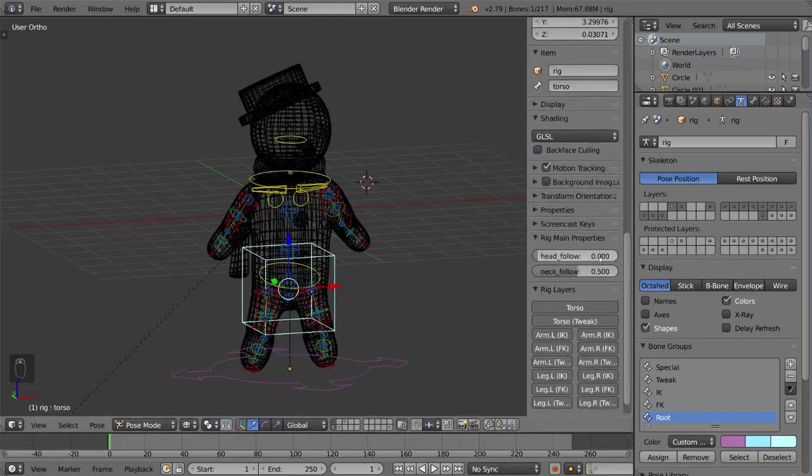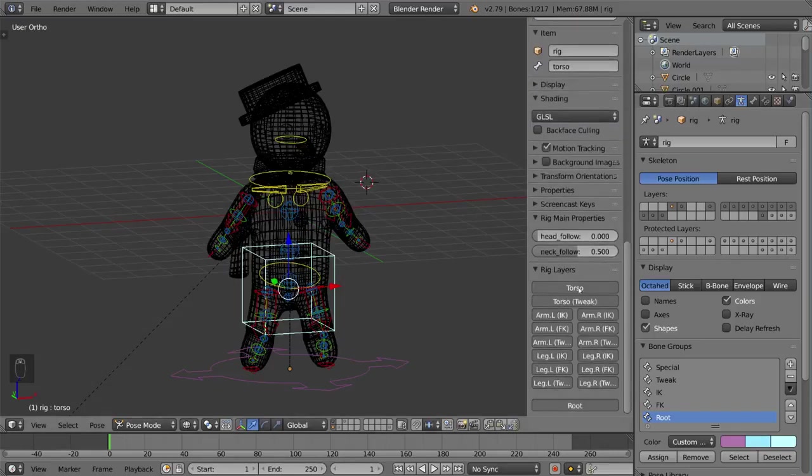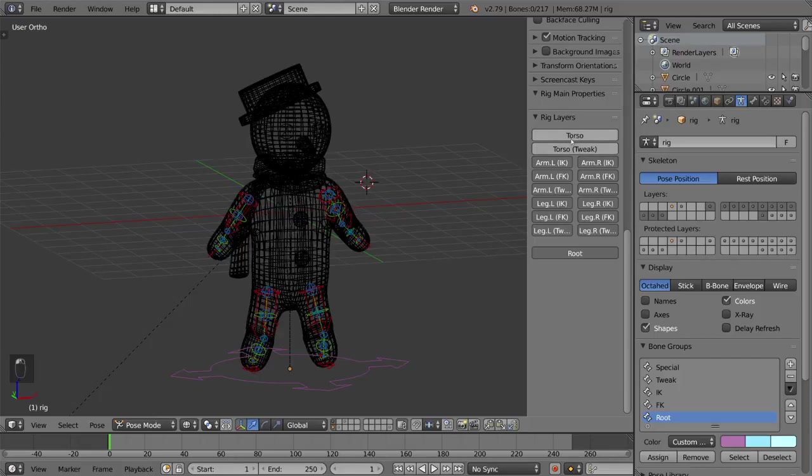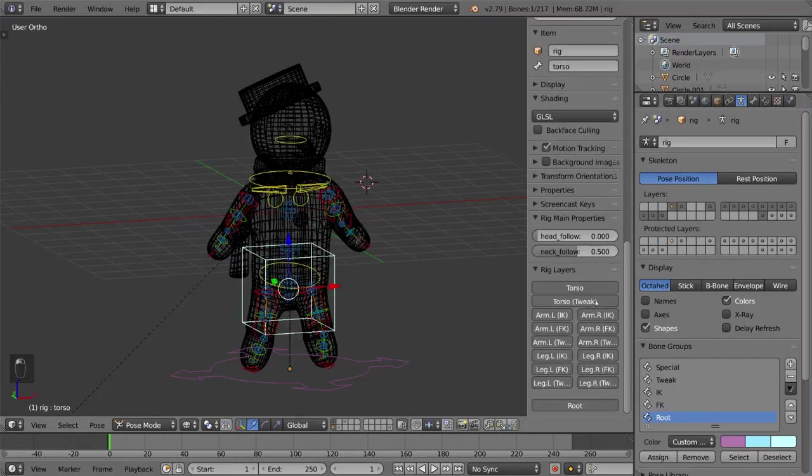There's also of course the option for Rigify where you can actually turn this on and off and just adjust the layers this way, but this connects directly to the bone layers here.